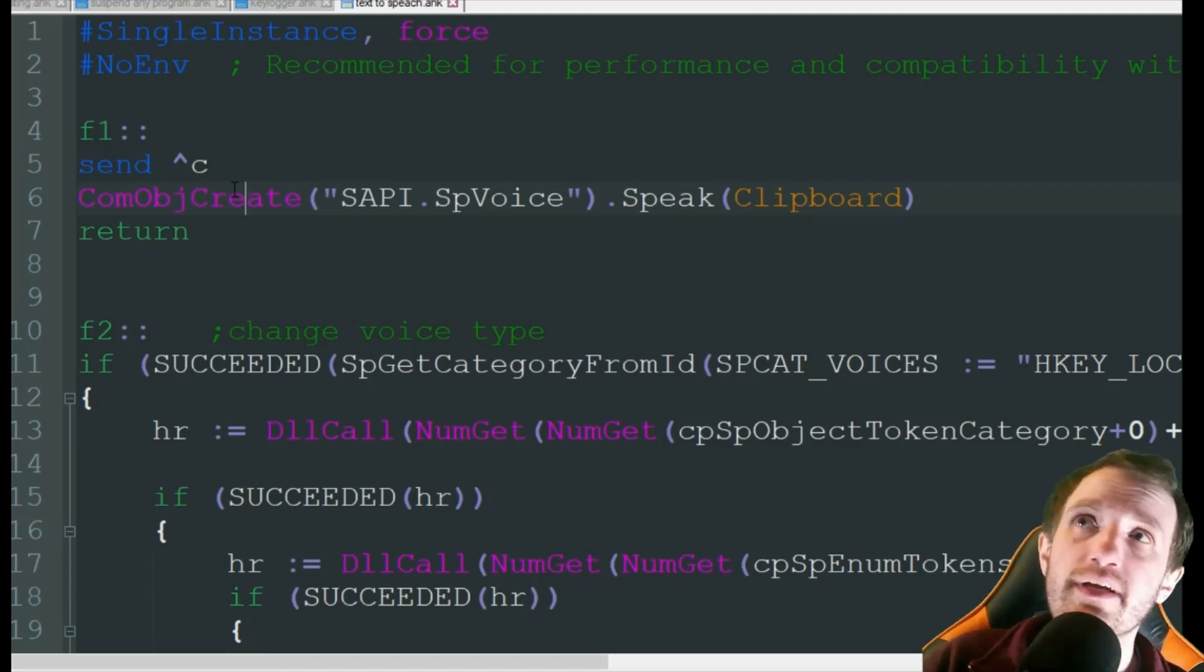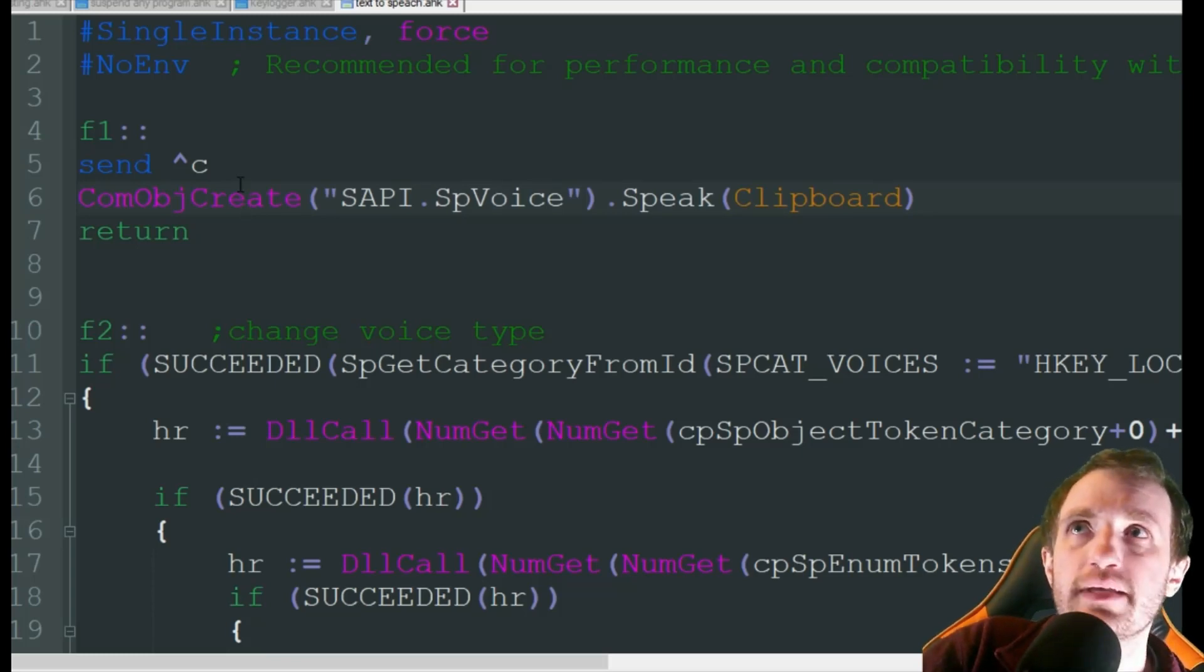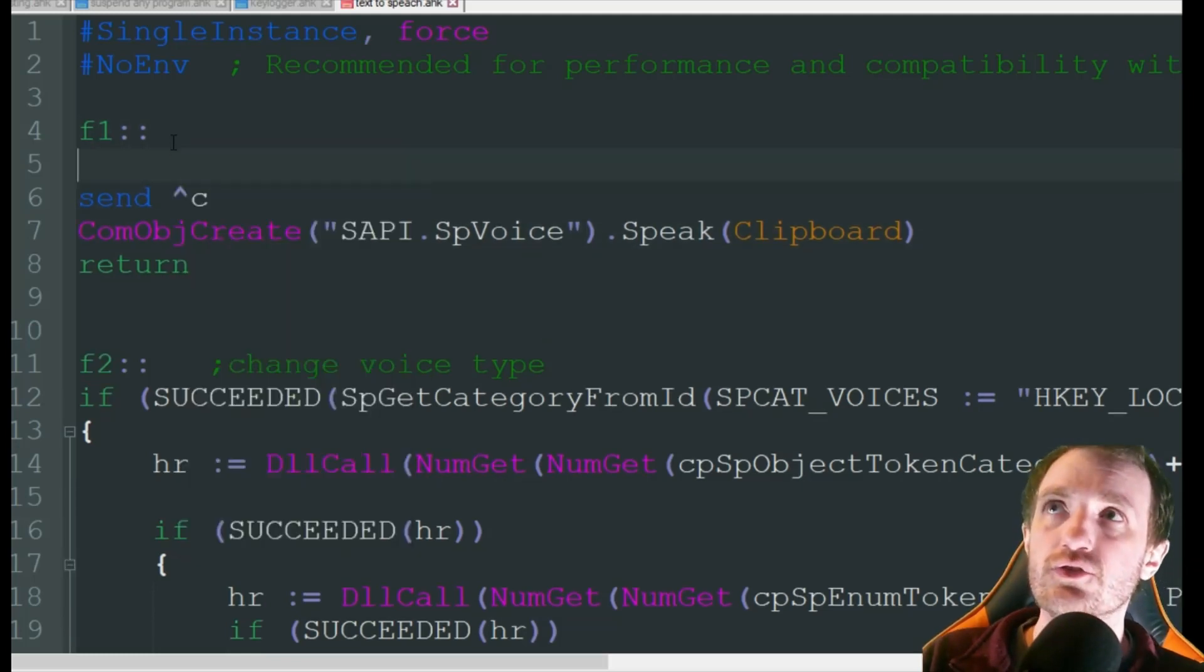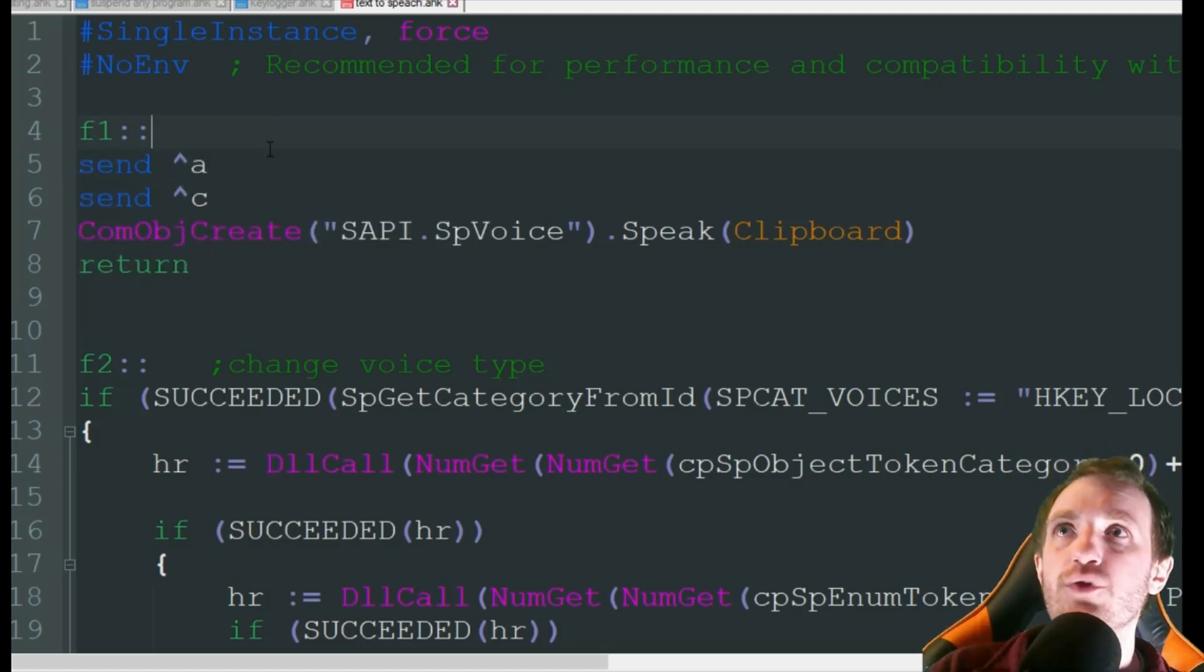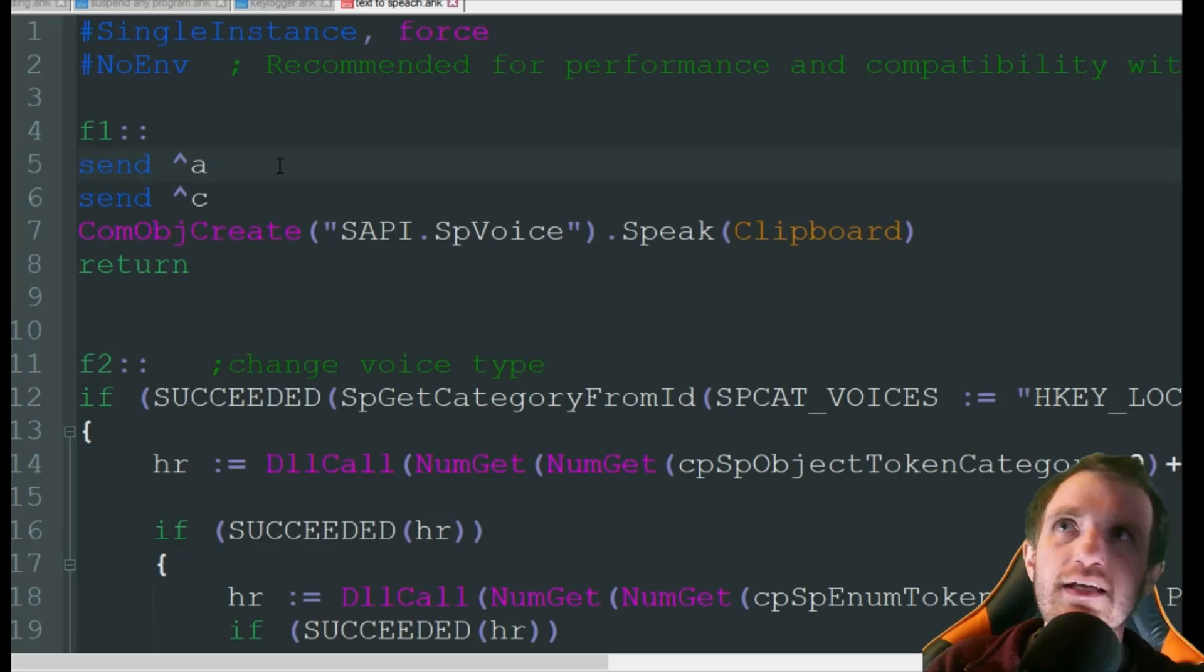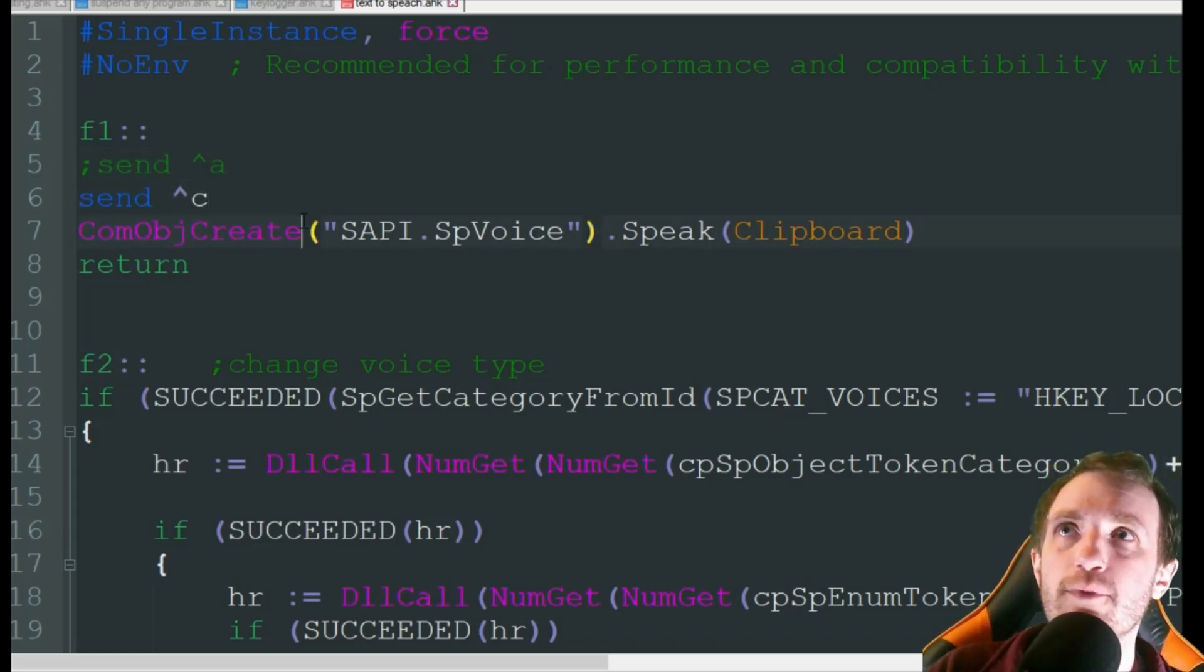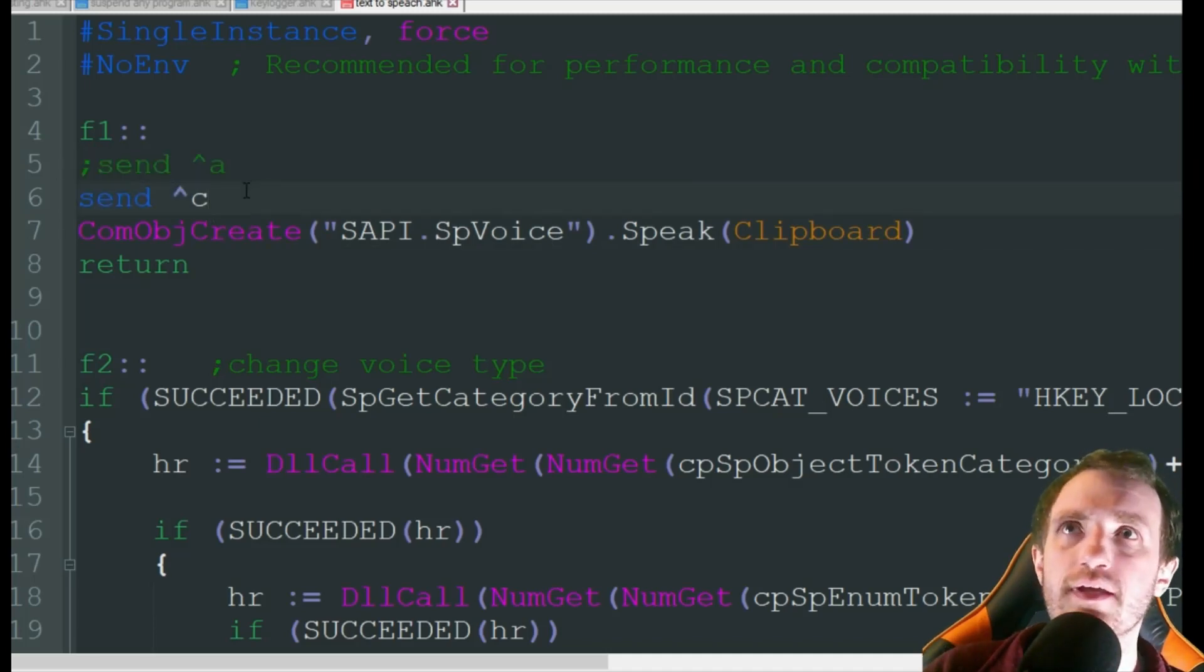Another thing I want to point out too is instead of highlighting, maybe you just have a document that you open and you just want it instantly to read everything, or a browser page. You can change this with, you can just add another line here that just says send control A. And what that will do is when you push F1, whatever document or page you're on, it's going to automatically highlight everything and then it's going to copy it. So I'll leave that in there, just comment it out, so that when I post the code in the description below you can pick and choose which way you want to do. So this by itself would be highlighting. This right here would just highlight everything on whatever you have on focus.